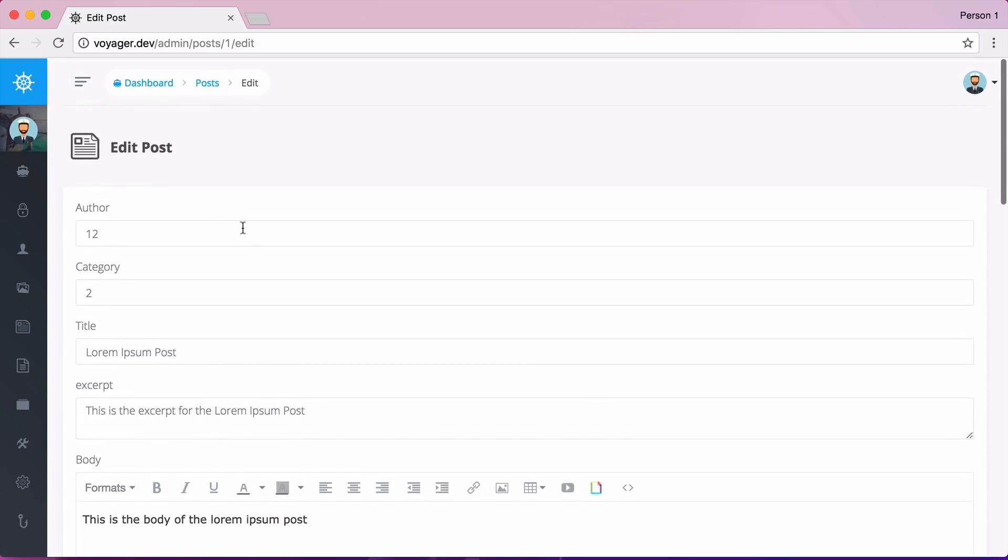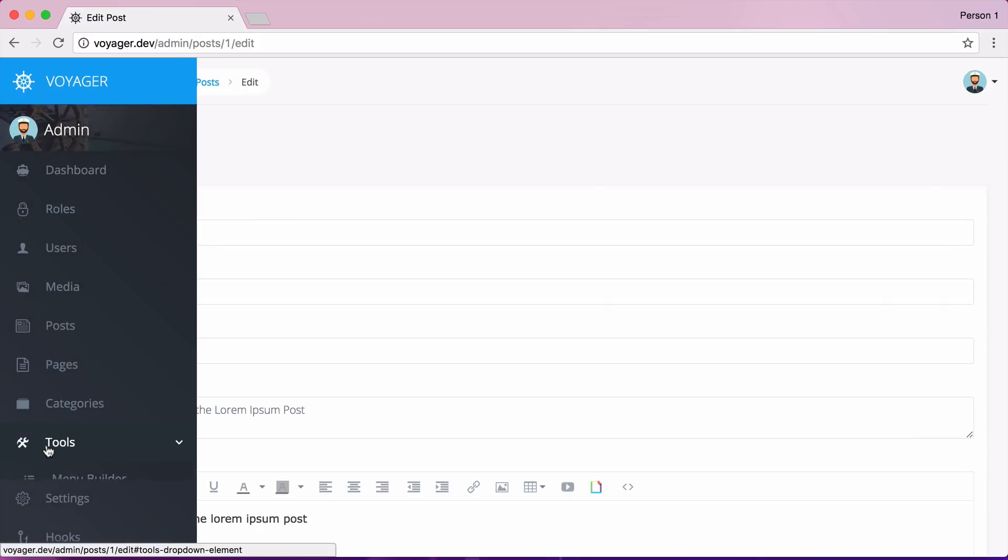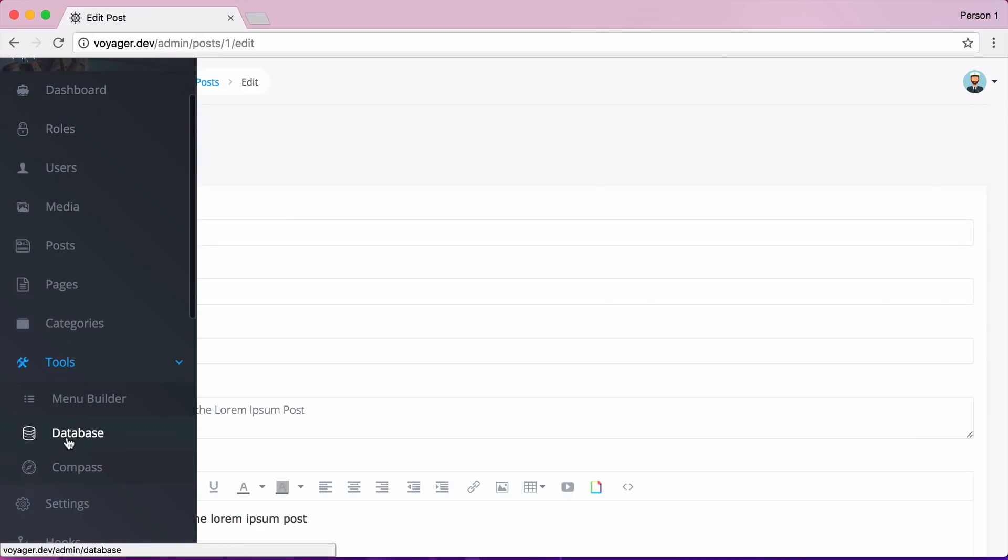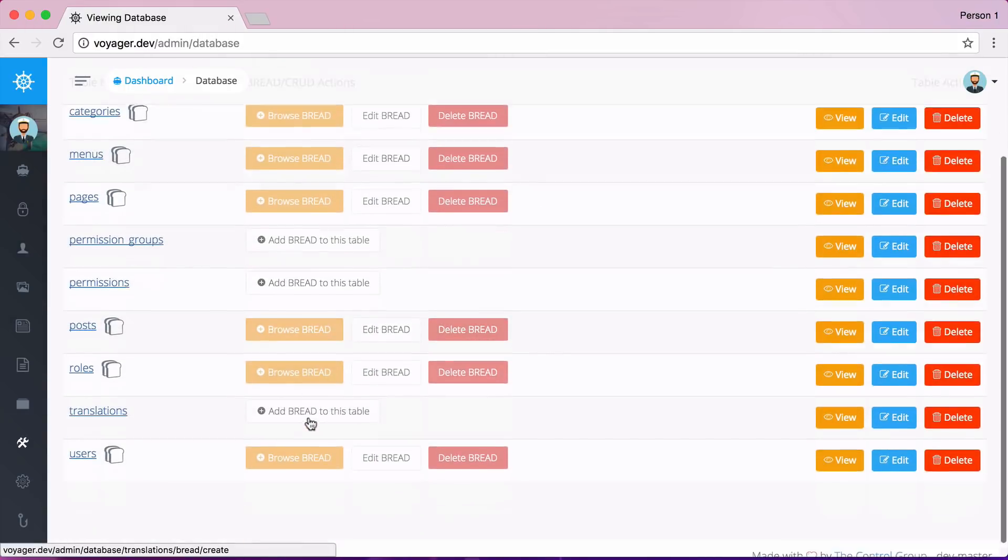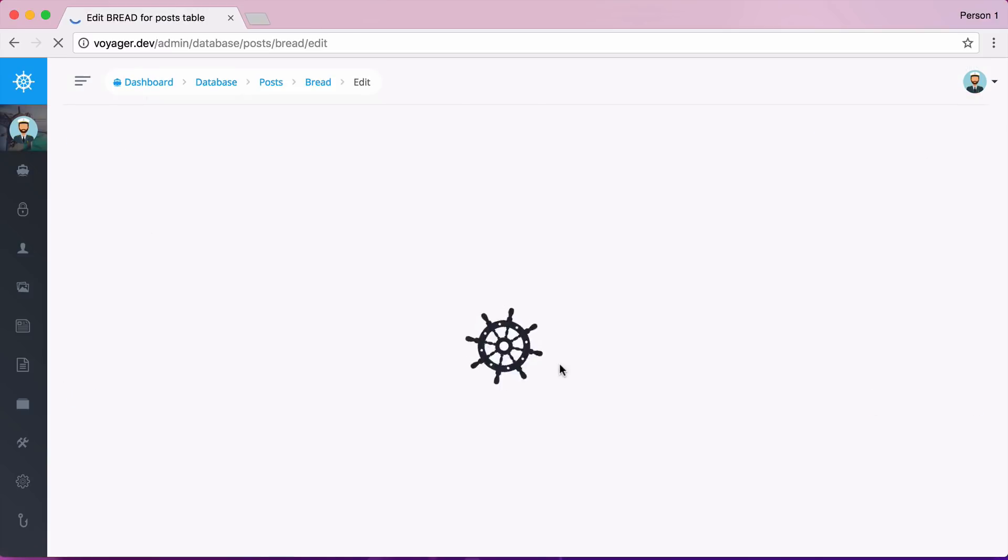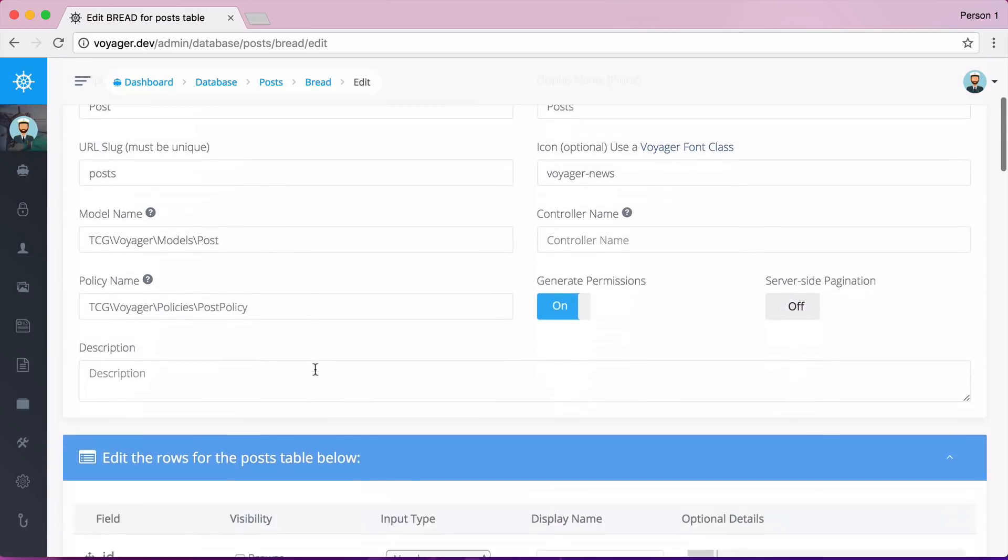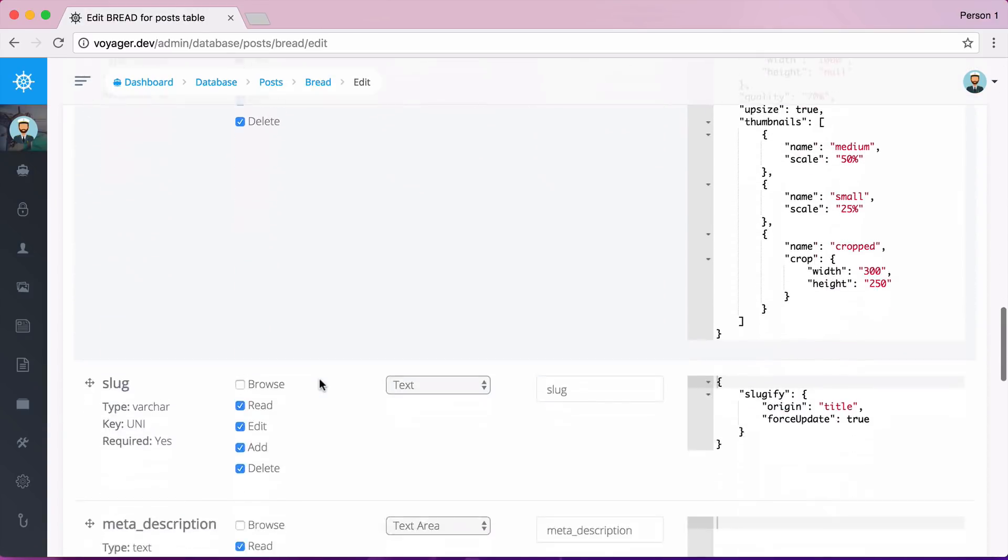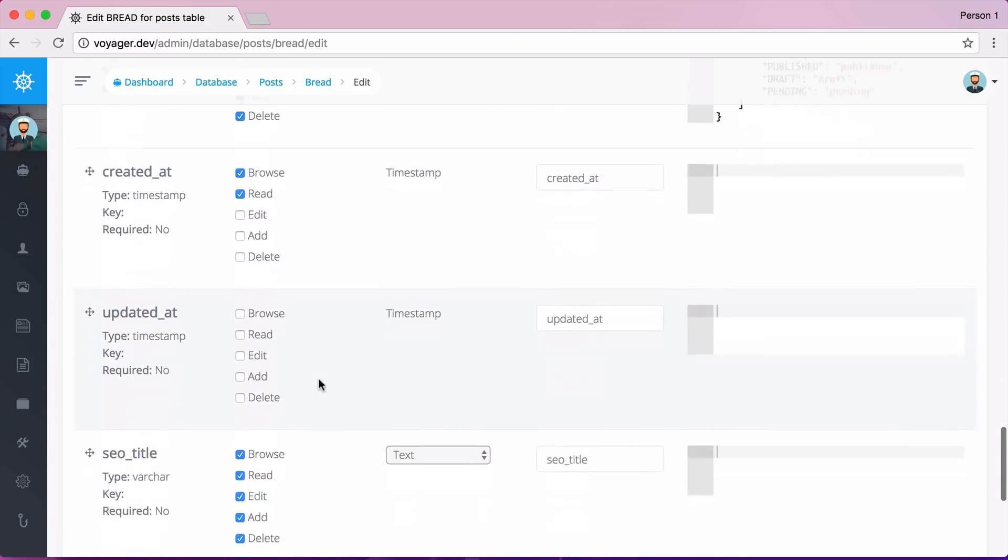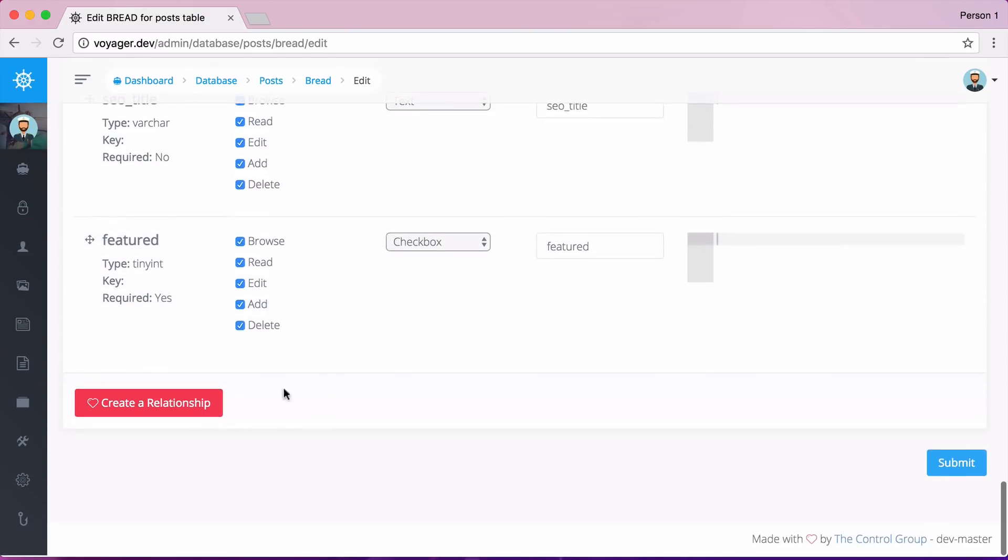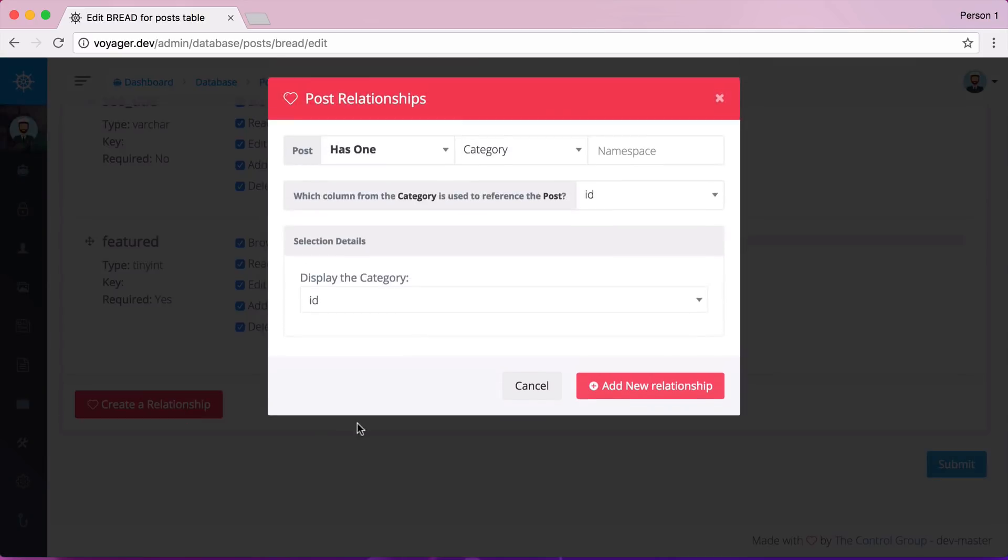So using the new relationships we can easily set this up. So if I go to my tools in my database, I can then scroll down to posts and I can say that I want to edit this bread and then I can scroll down. And if we go to the very bottom, I will have a new button here that's called create a relationship. So I want to create a relationship.